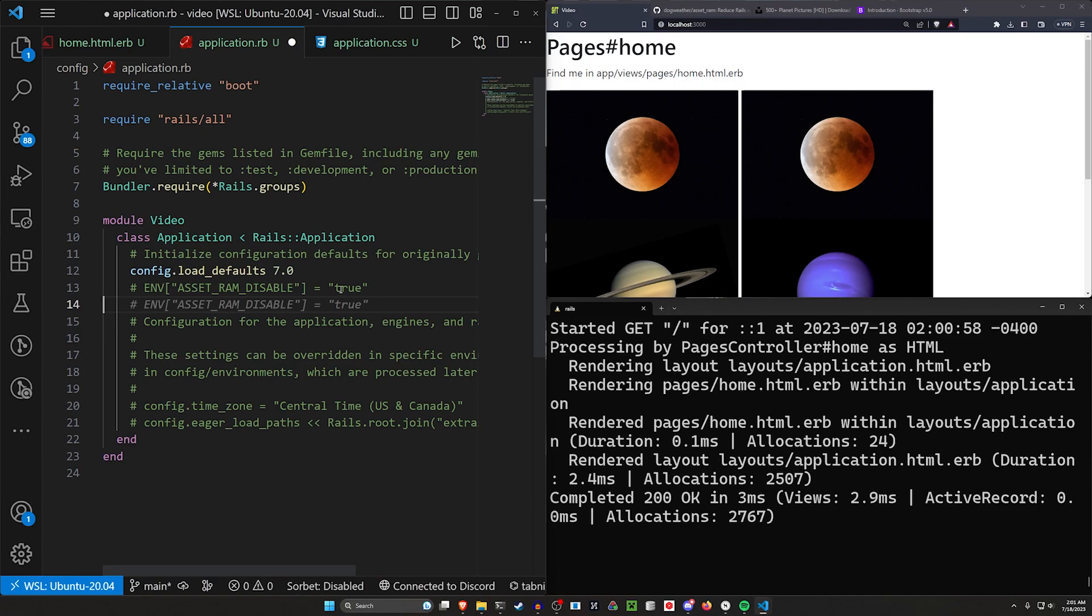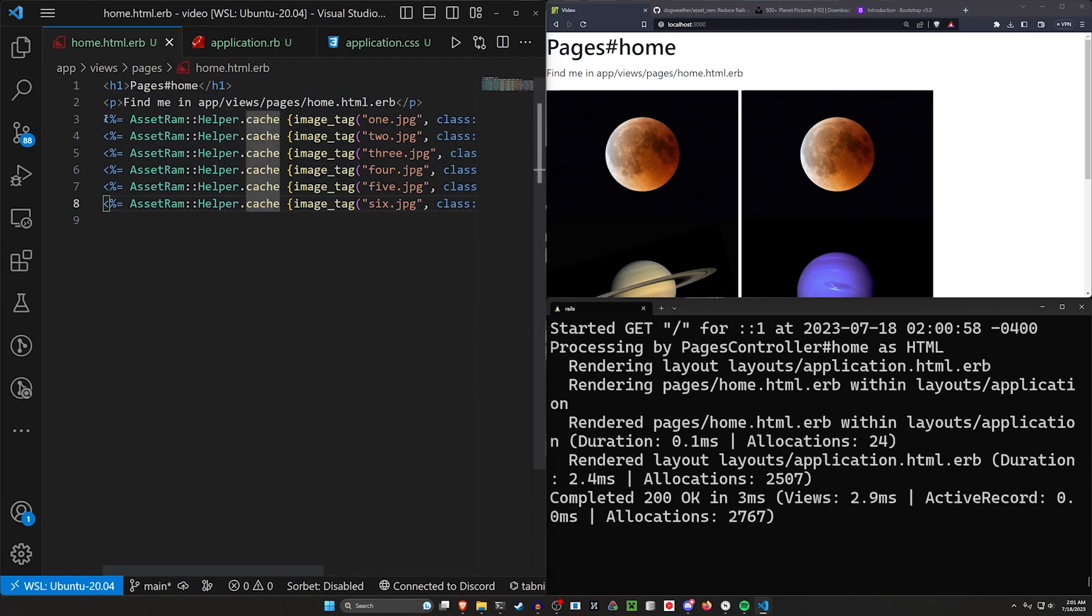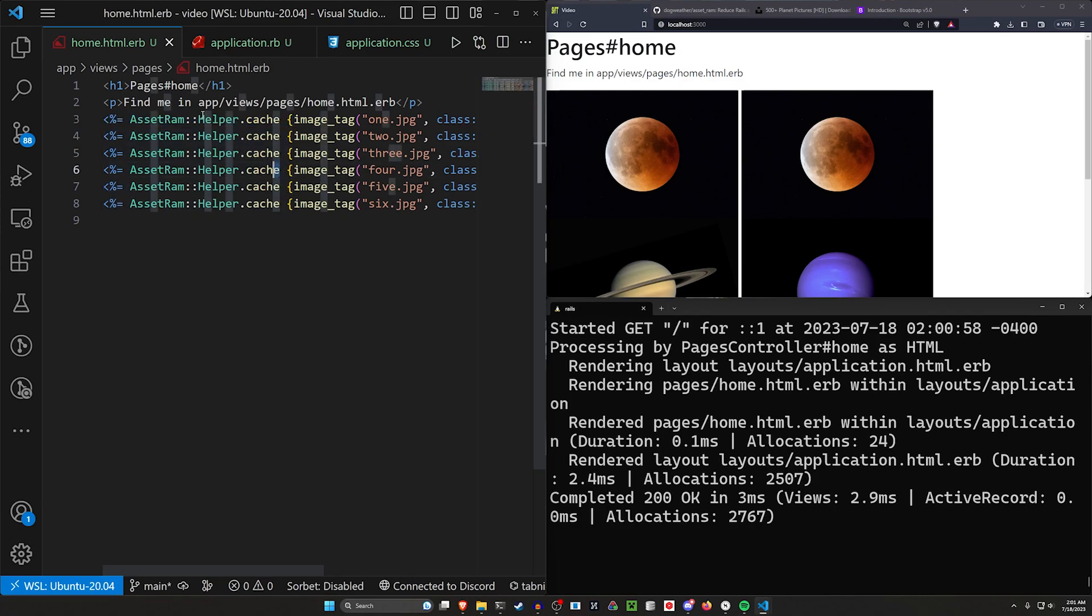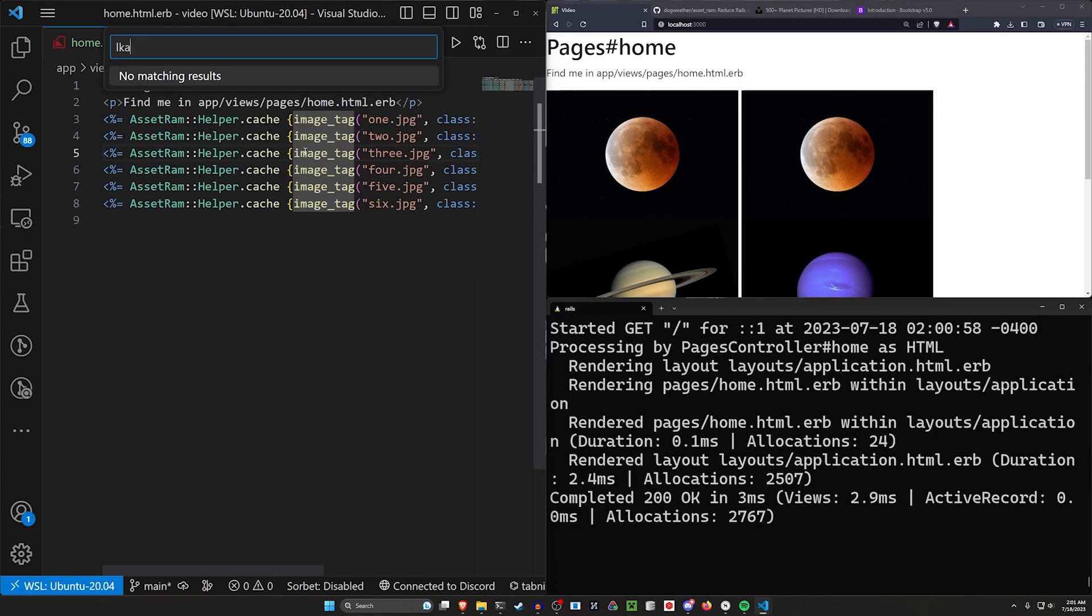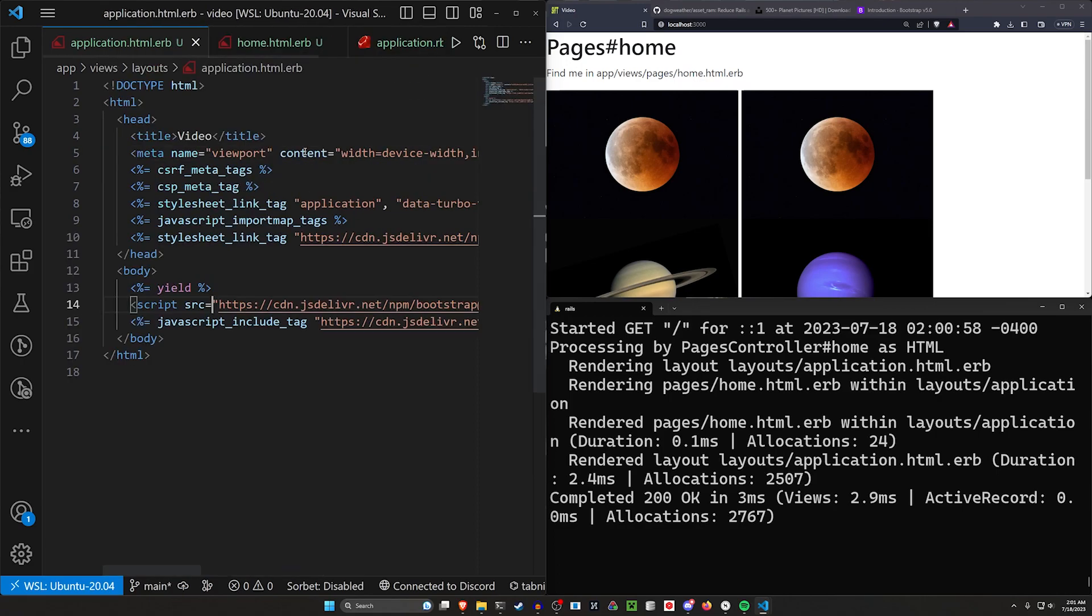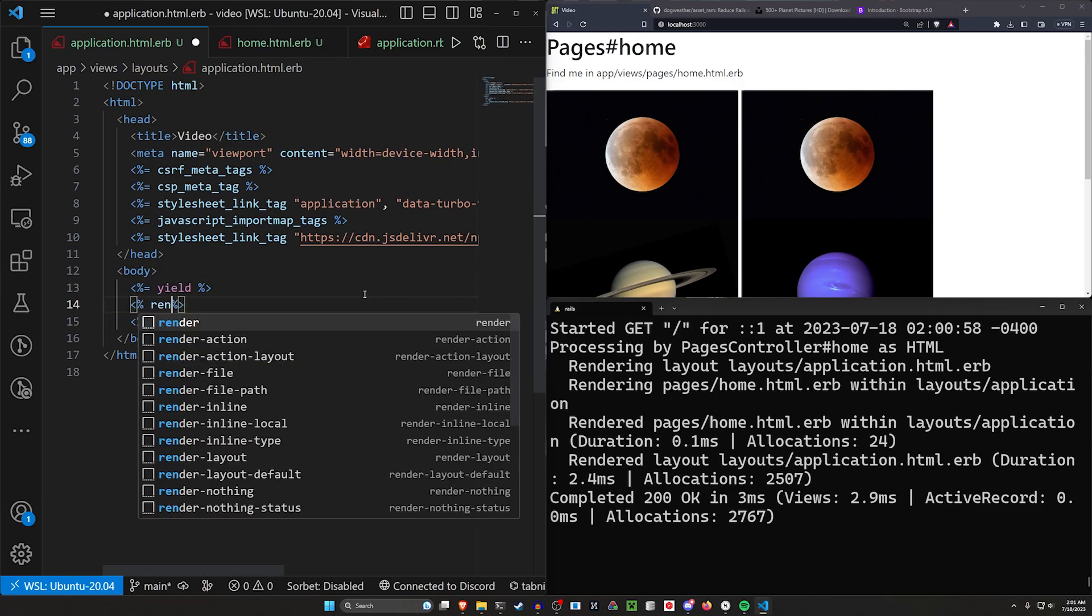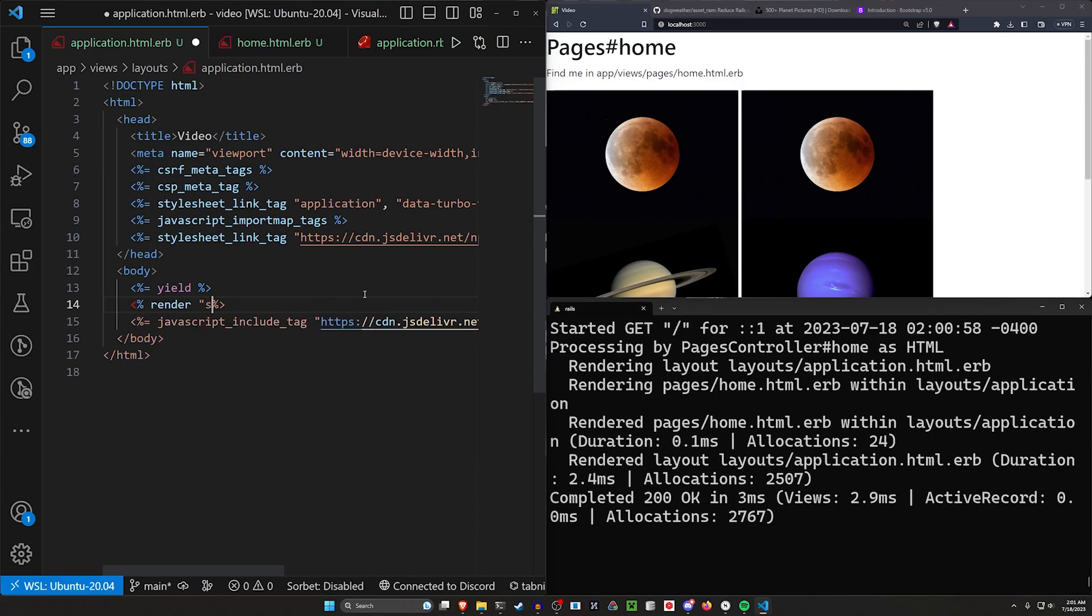So that's one thing to note. This little environment variable here can be very helpful if you want to do some testing. Now, just like they mentioned in the readme, you can also apply this to partials. So we can come over to our layouts, our application.html.erb. And in here, at the bottom of our page, we want a render for a shared slash footer.